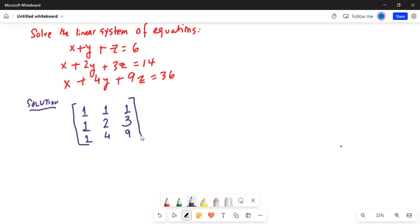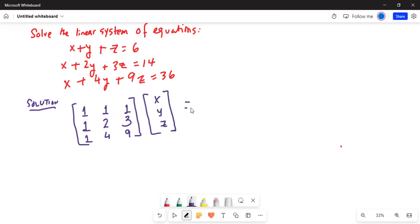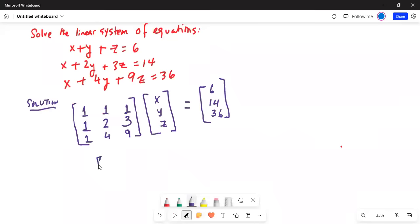The other matrix can be written as x, y, and z. And that is equal to the constant matrix, which is just a single column matrix: 6, 14, and 36. So we can think of this as matrix A — the coefficient matrix — times matrix X, which consists of x, y, z, and that is equal to C, the constant terms.